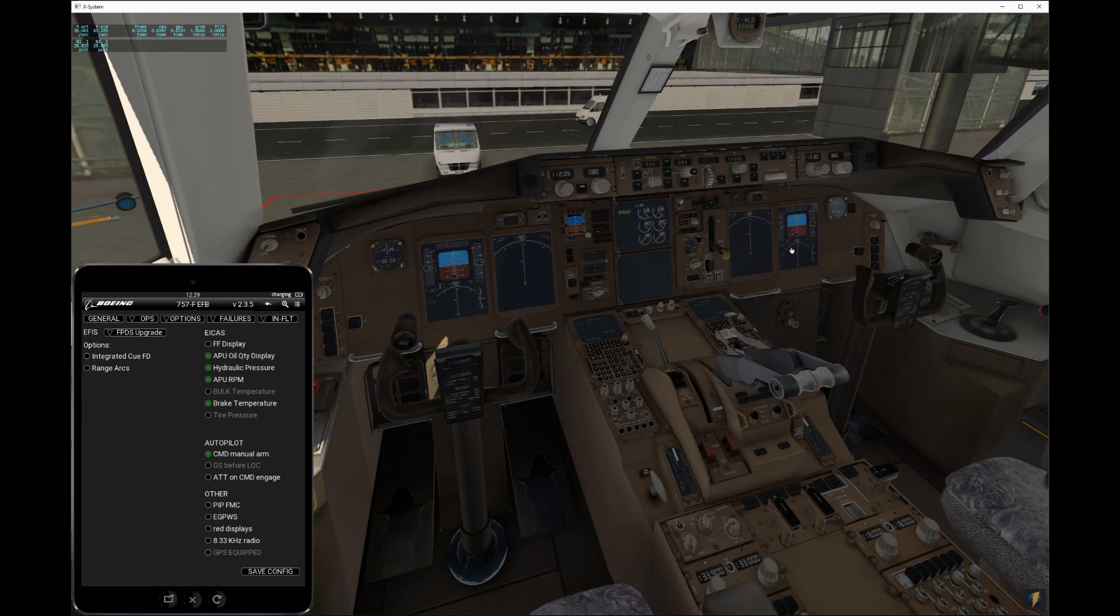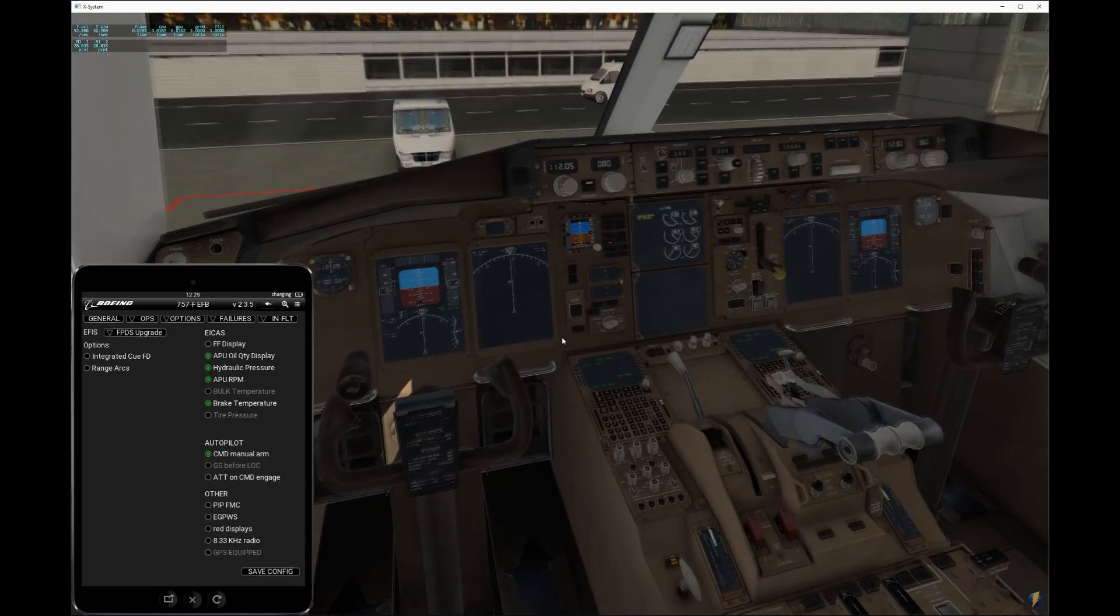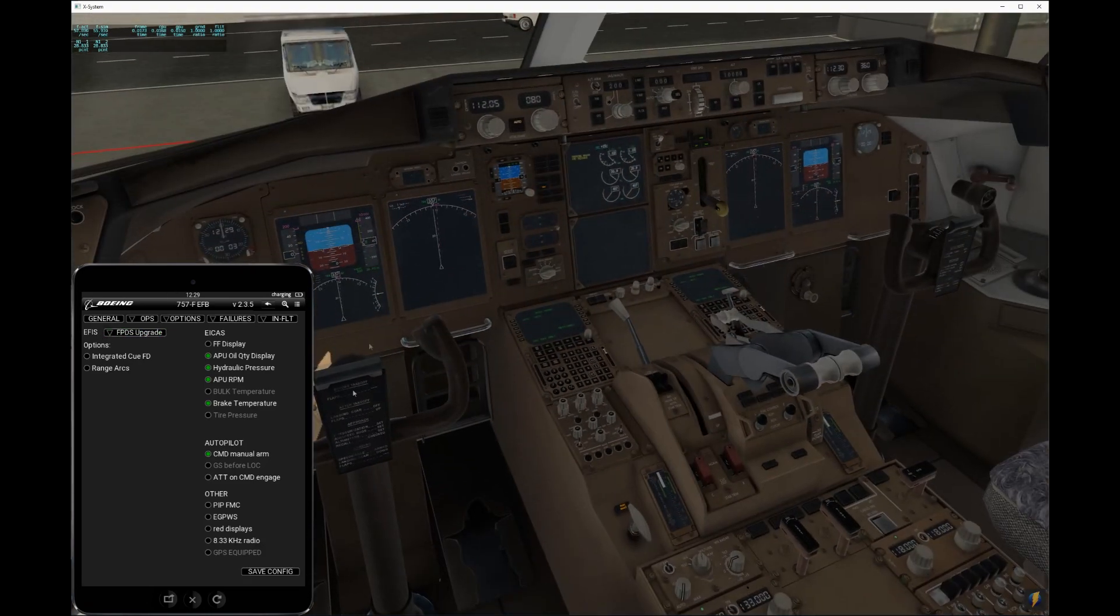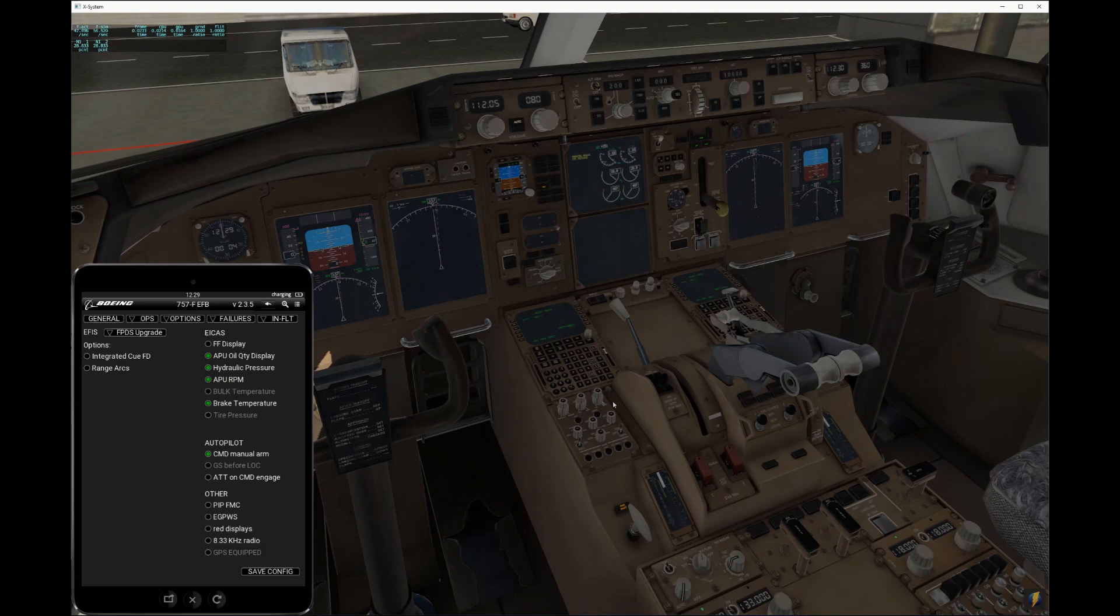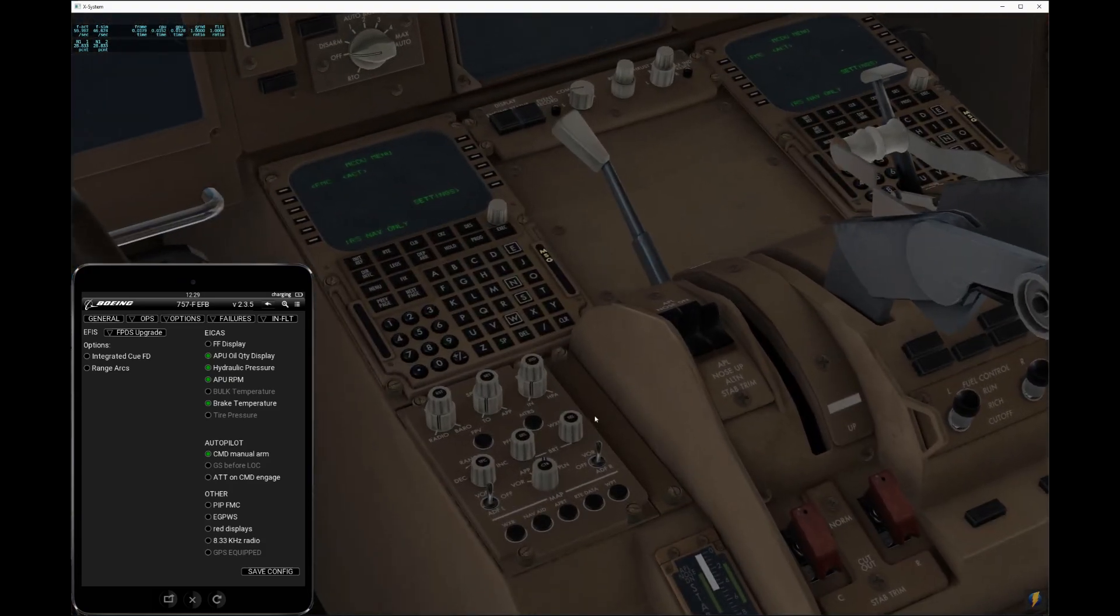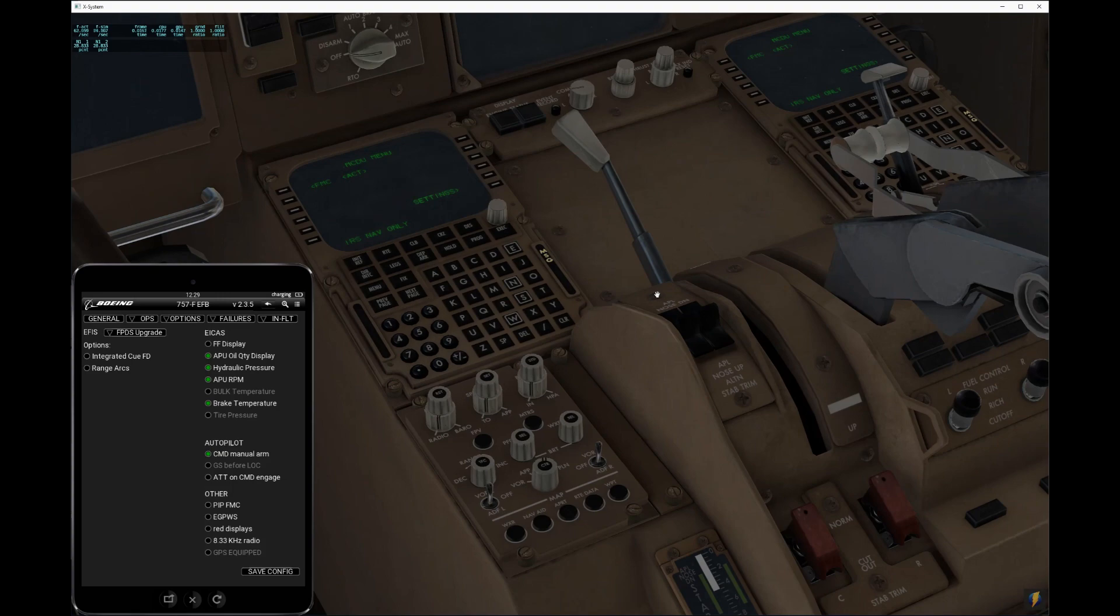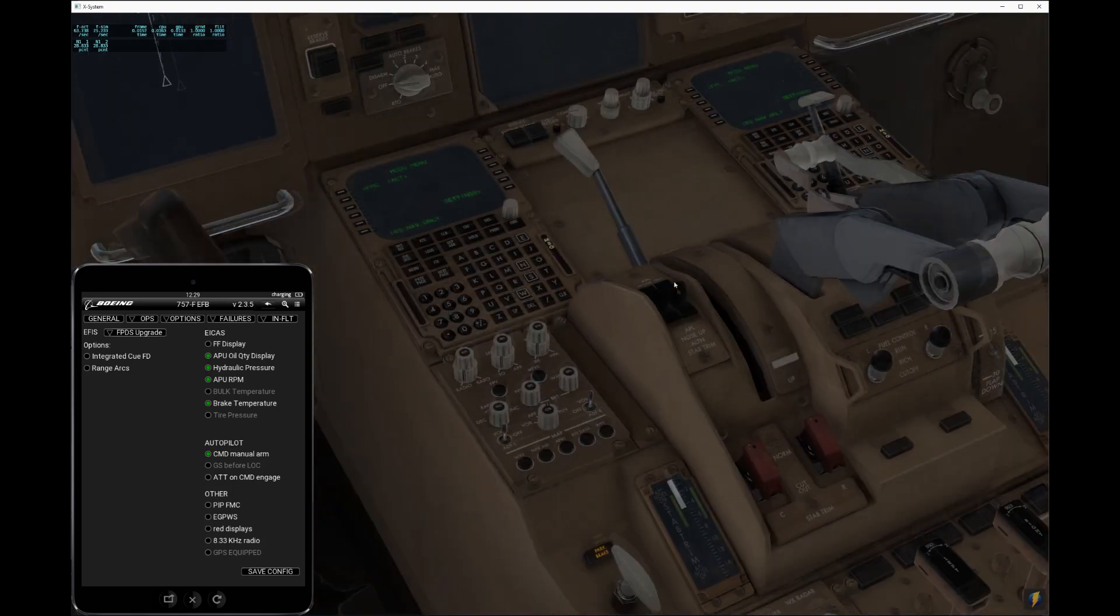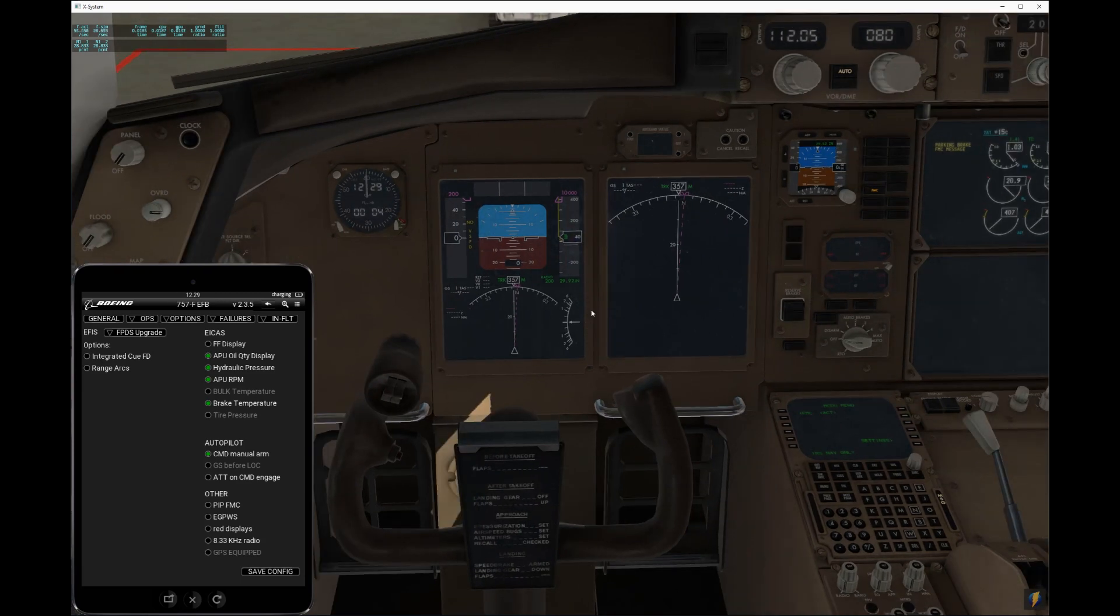So if the package you have includes the modern avionics, the FPDS upgrade, you will simply have an option here which will allow you to switch and it will switch all the displays, get rid of the old clock displays, clock instruments, give you the new panel and all the new options here, which you can explore in the manual available in the docs folder. So there's a bunch of new things here: takeoff approach, references, different types of minimums, and so on. So please read the manual and enjoy your plane.